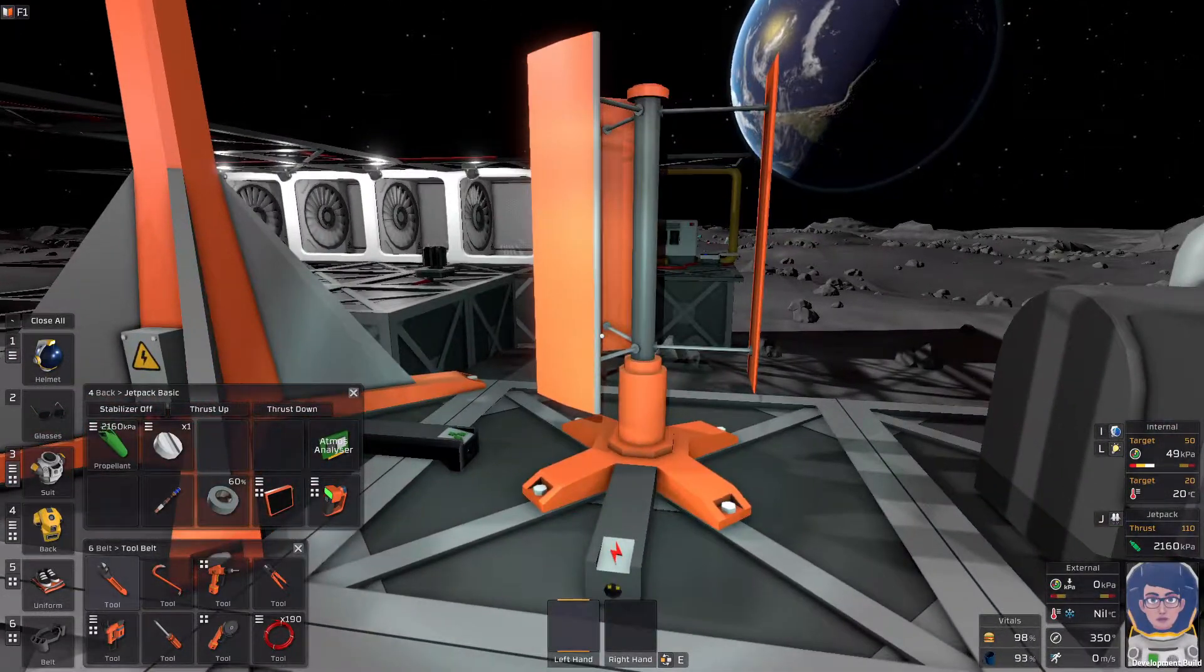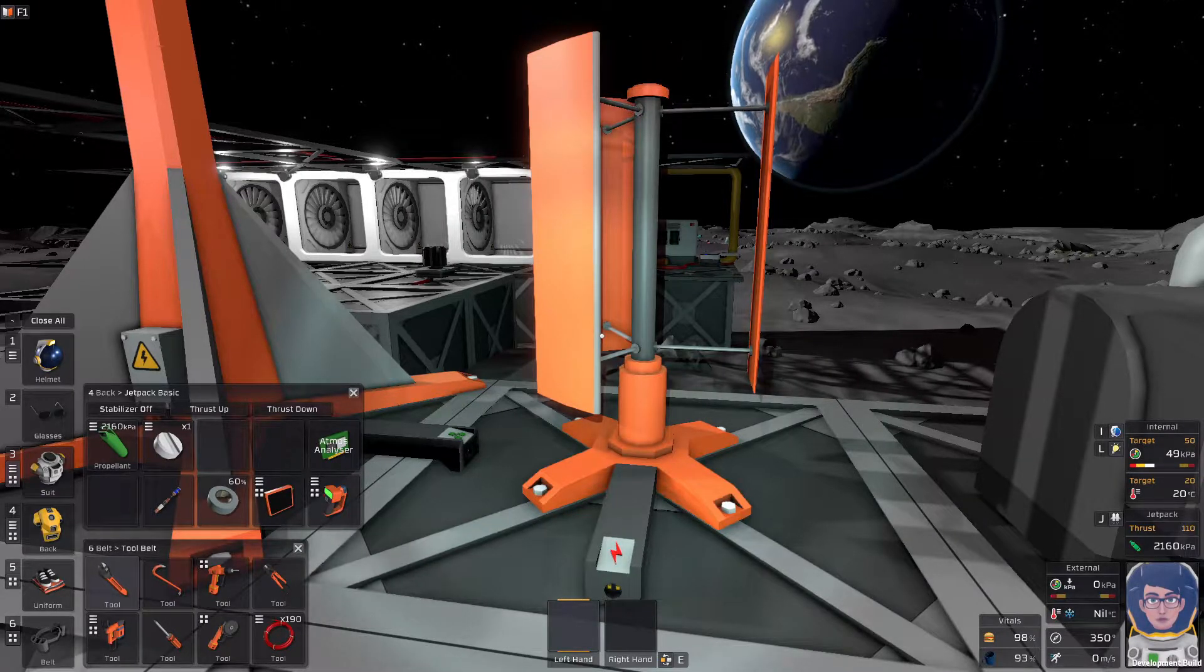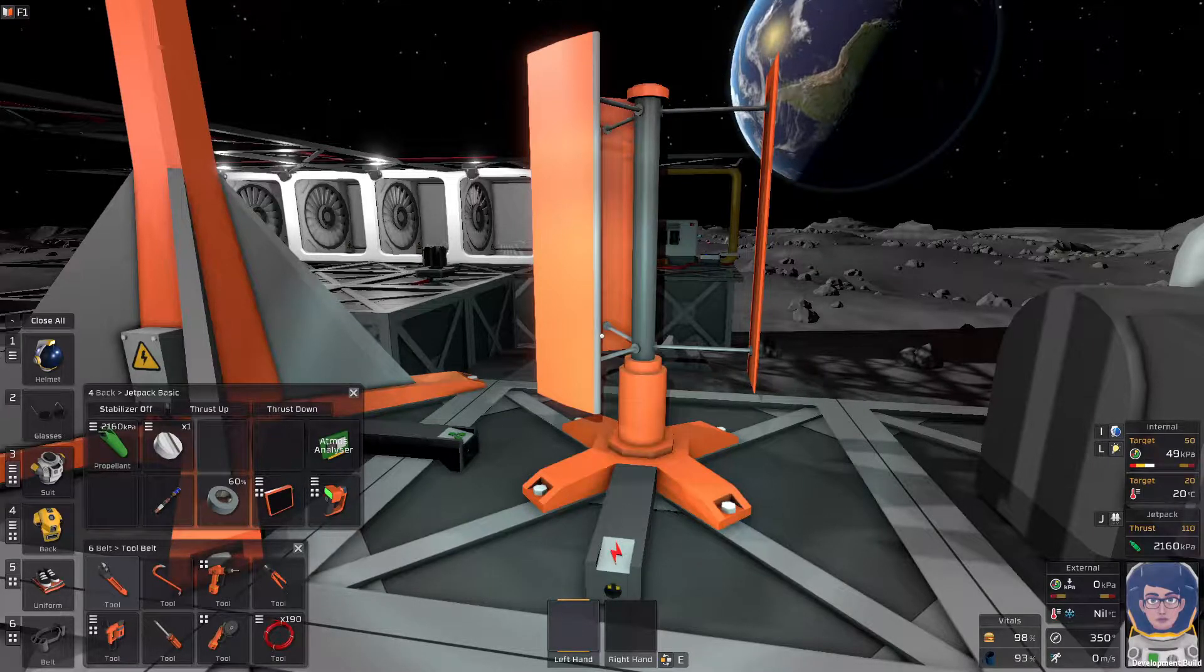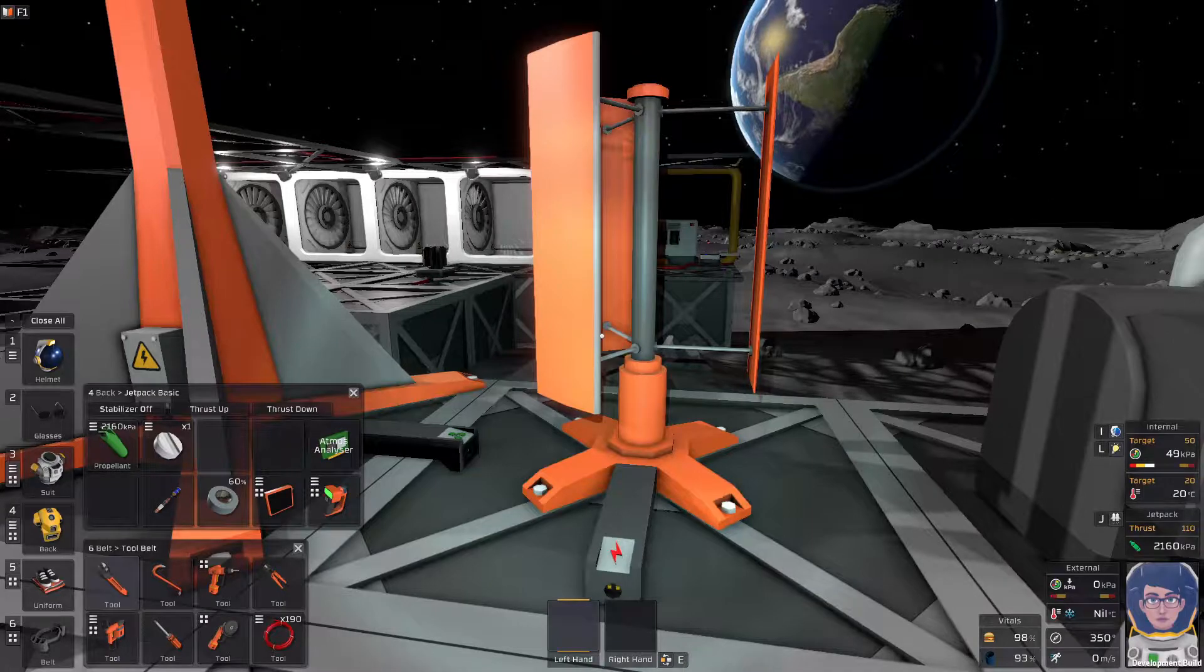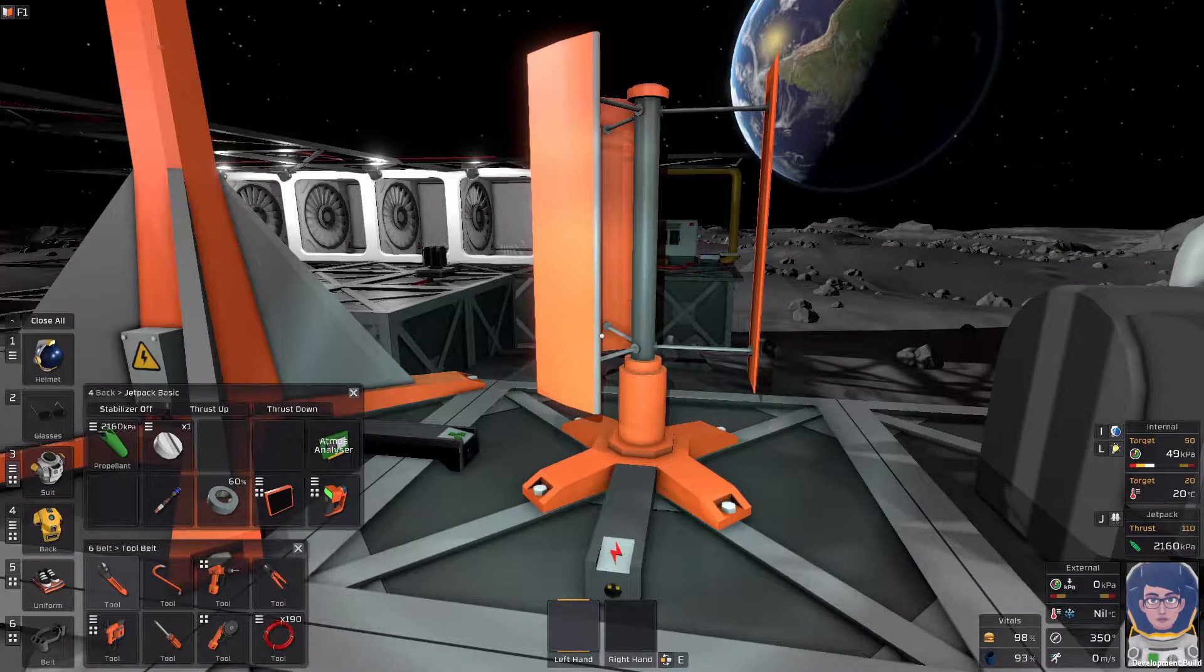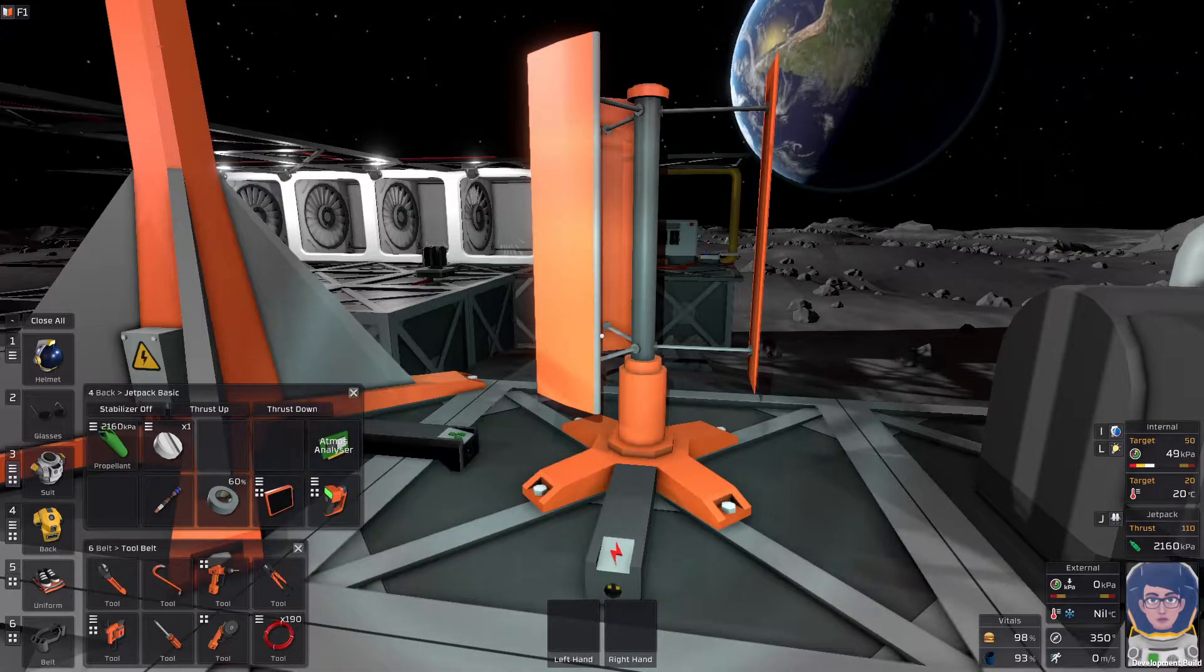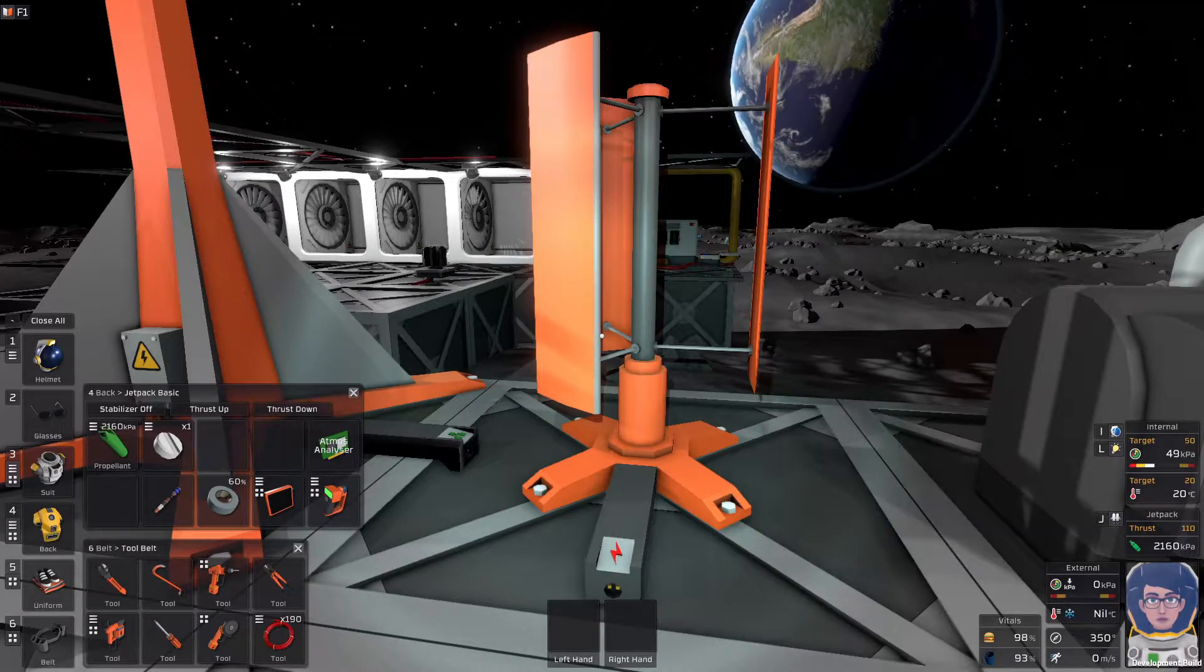Moving on, we have the upright wind turbine. My problem, my bad there. We have the upright wind turbine. I tried to combine upright and wind into one, apparently. Anyway, the upright wind turbine. This guy can produce, I believe his base is 5 kilowatts in a storm.